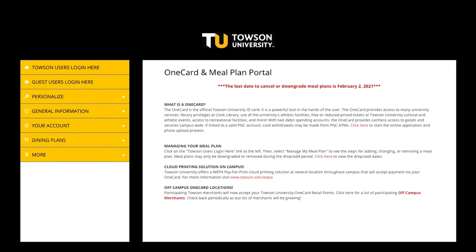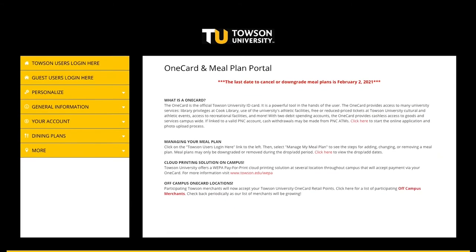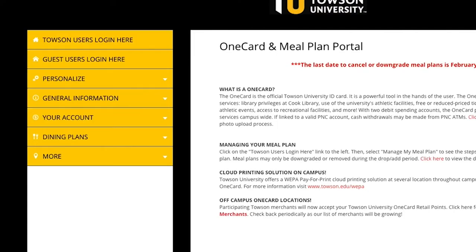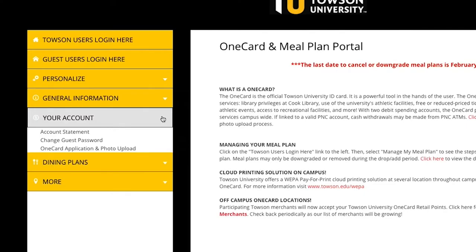Are you ready to apply for your first OneCard? First, head to onecard.towson.edu and click your account.